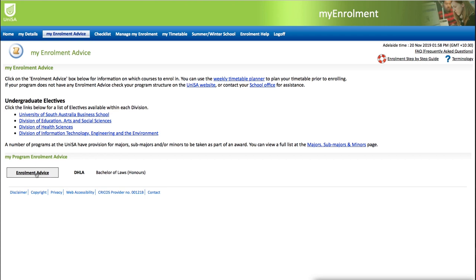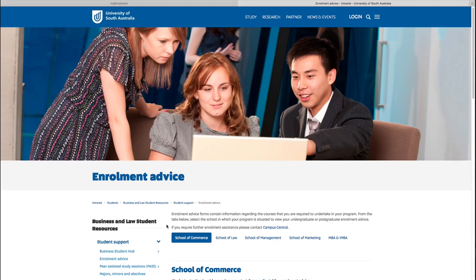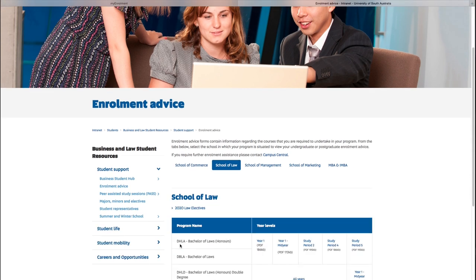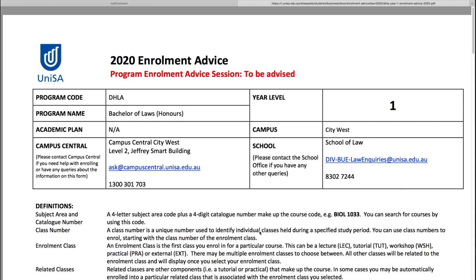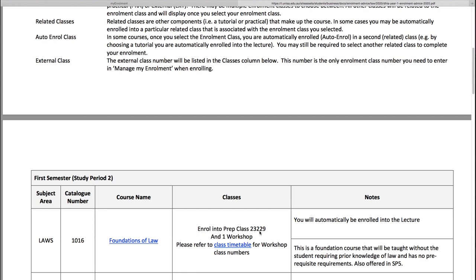You will be taken to a landing page containing your enrolment advice. Find and select your program, year, or study period in which you are enrolling. Within your enrolment advice, you'll see the courses you are required to study within that year of your program. All enrolment advice documents are customised to your program, so don't worry if yours looks a little different. First, note down the relevant study period and, for each course, the course subject area and catalogue number — these will be required for enrolment.